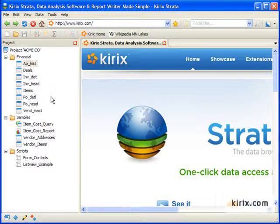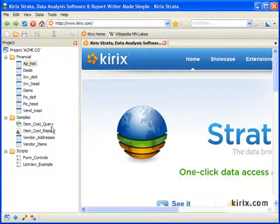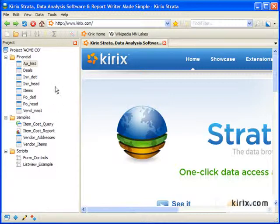A project is a virtual space for organizing all your files, such as data tables, scripts, queries, and reports.